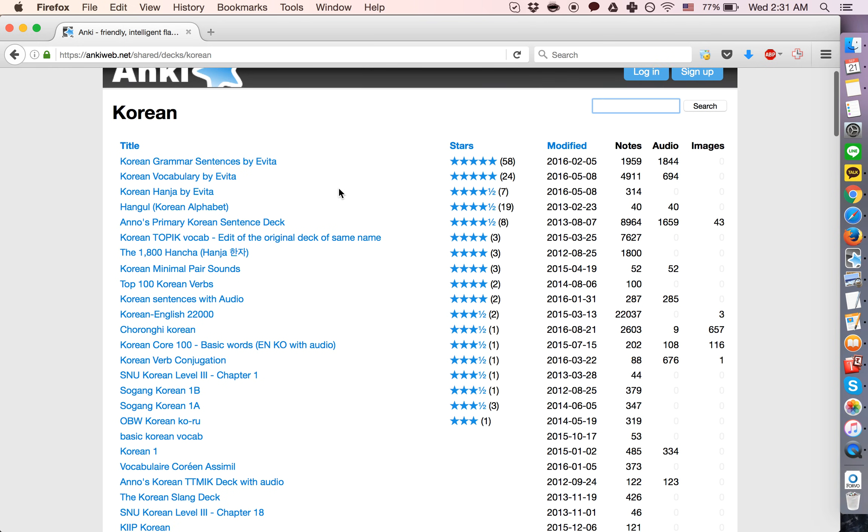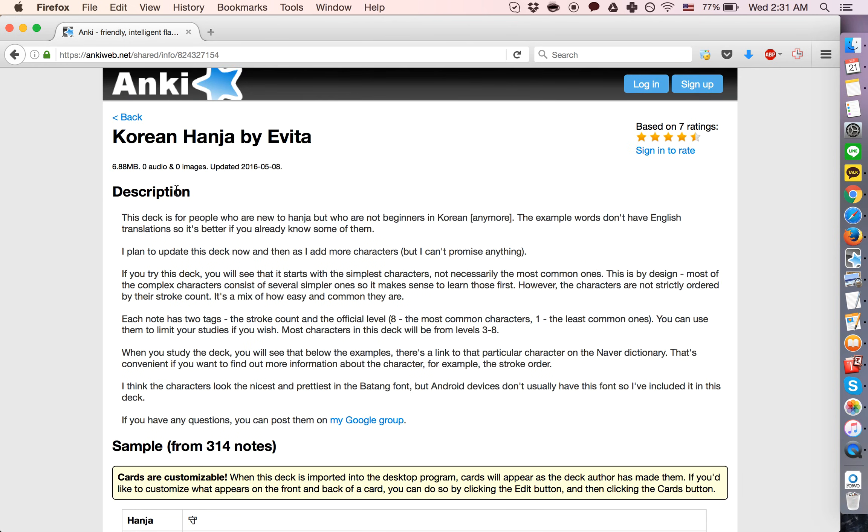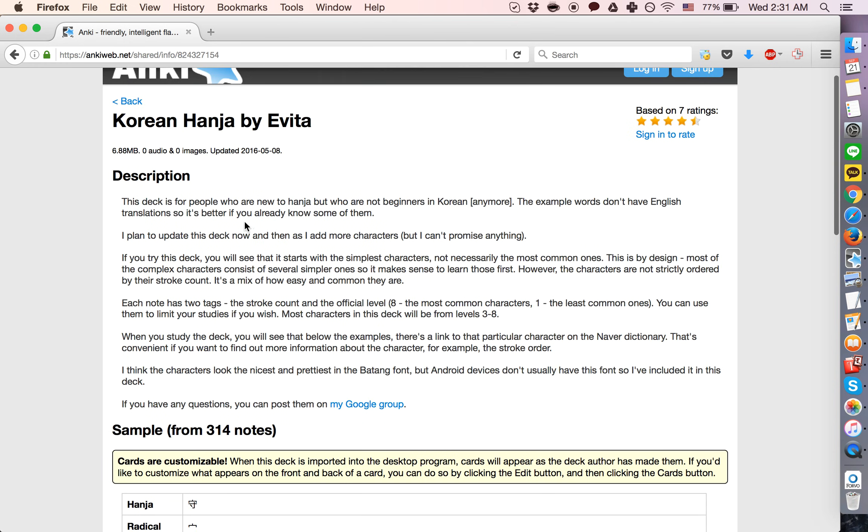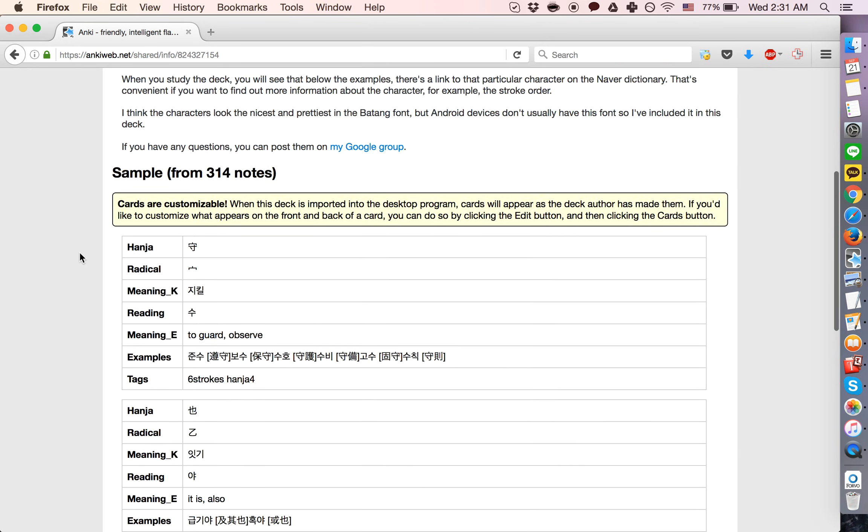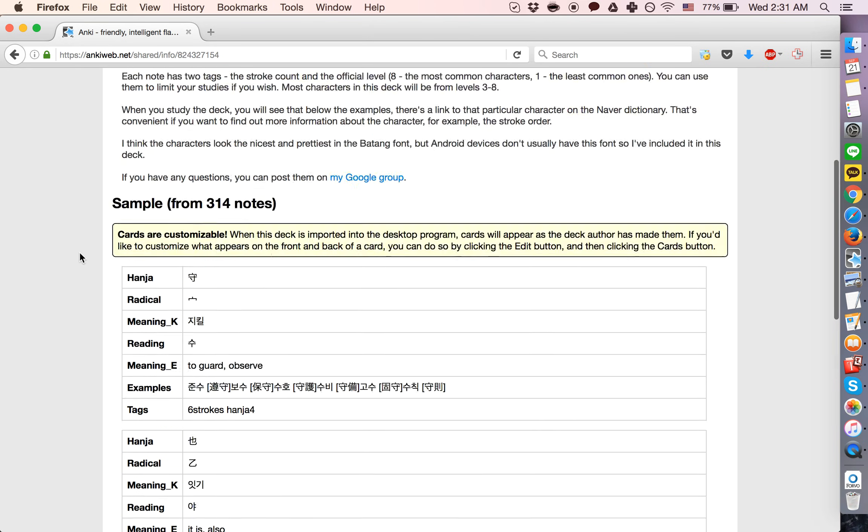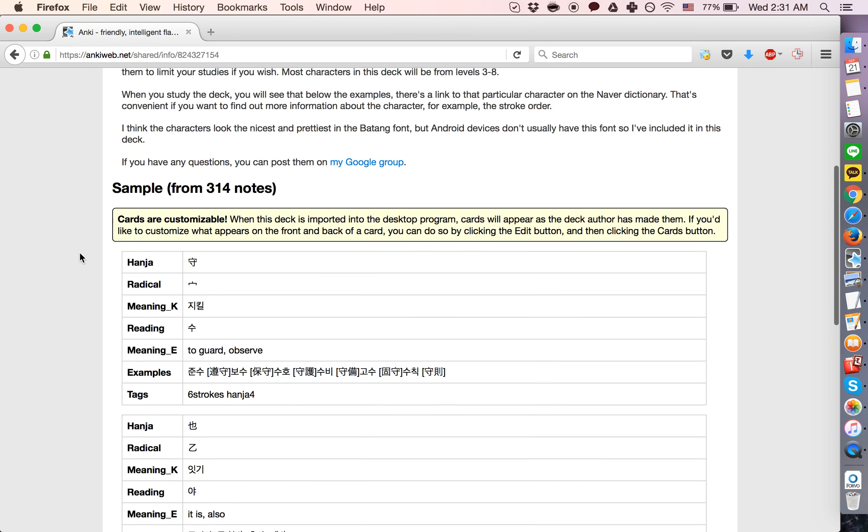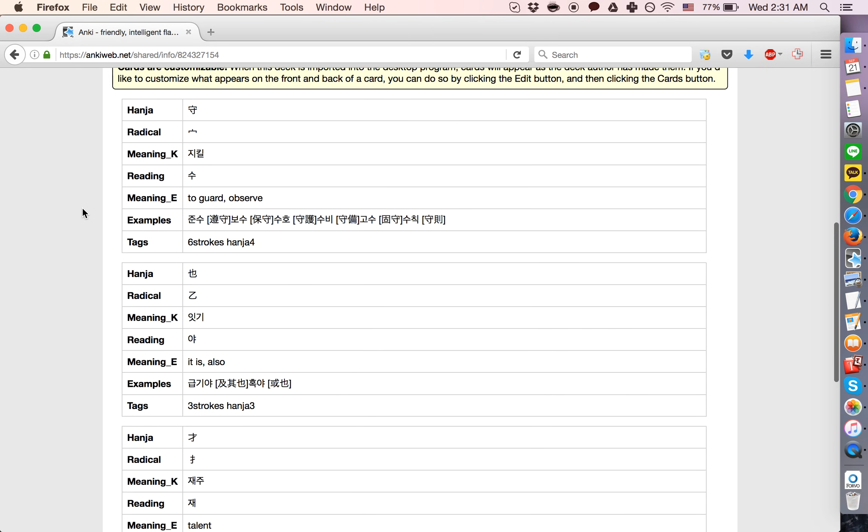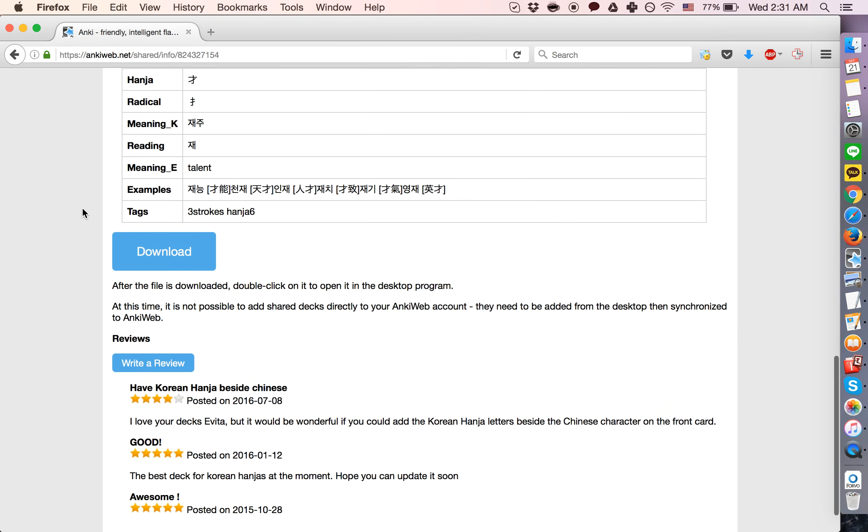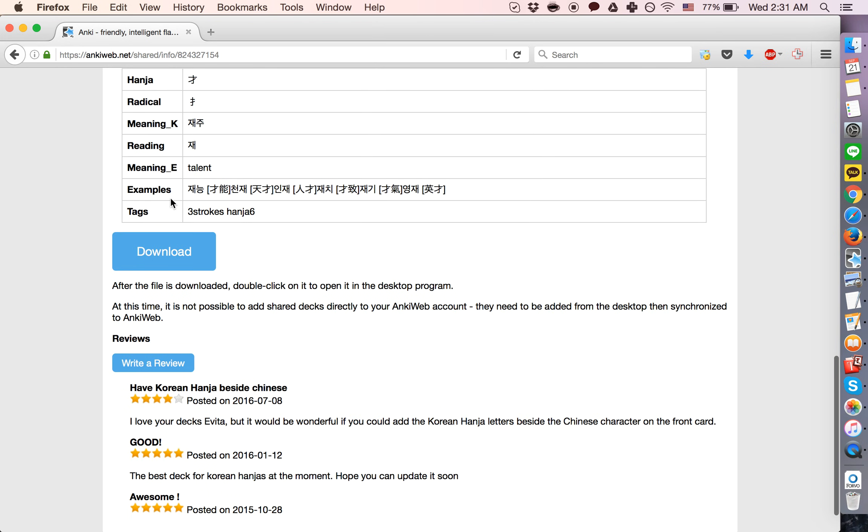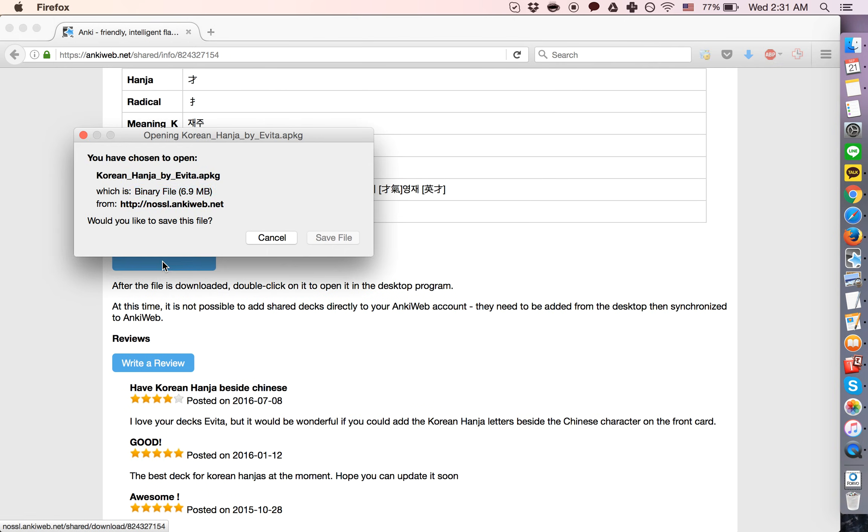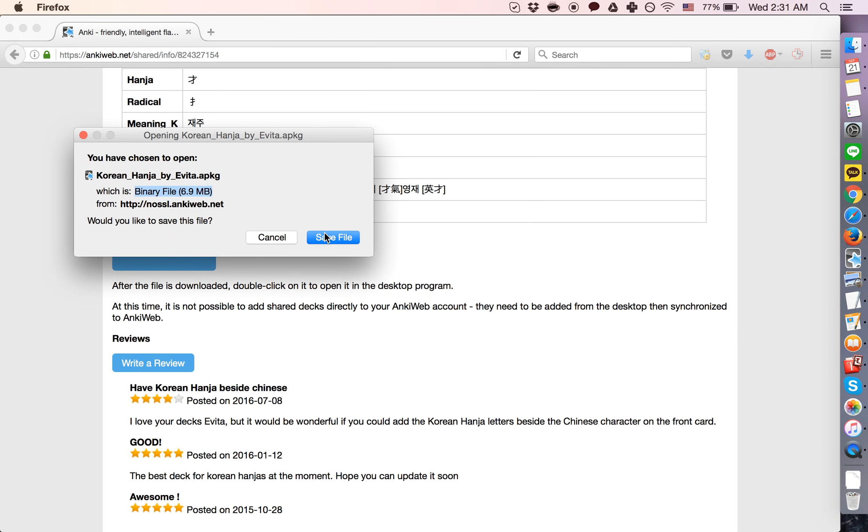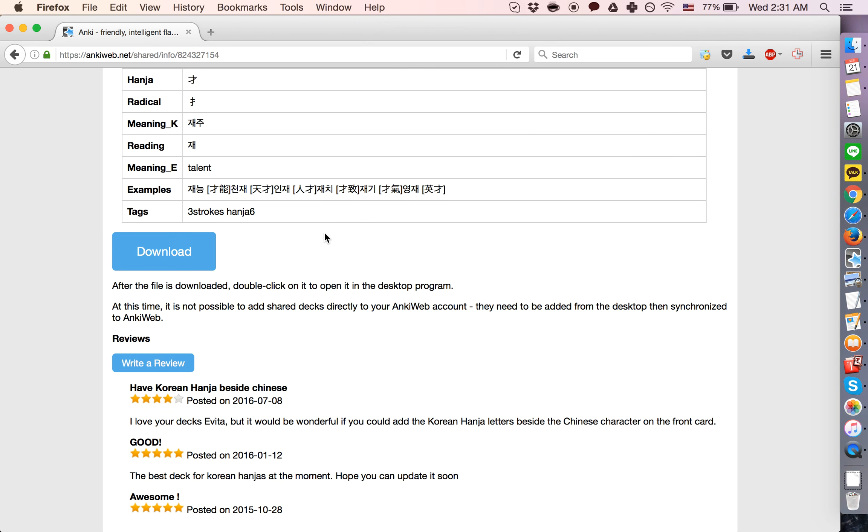Let's say we're going to do Korean Hanja by Evita. Click that, see the description and some samples of what these cards look like. Click the download button right here.